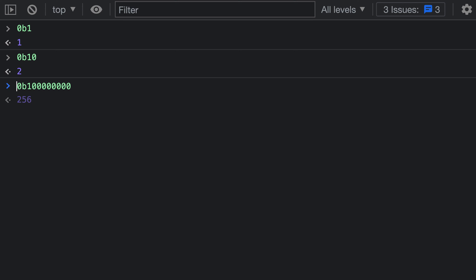Of course, numeric separators also work in binary values, and this can help make the value a little bit more readable. So I can go into my literal here, and after every four digits, I'm going to add an underscore, which is the numeric separator, and this will just make my number a little bit more clear.